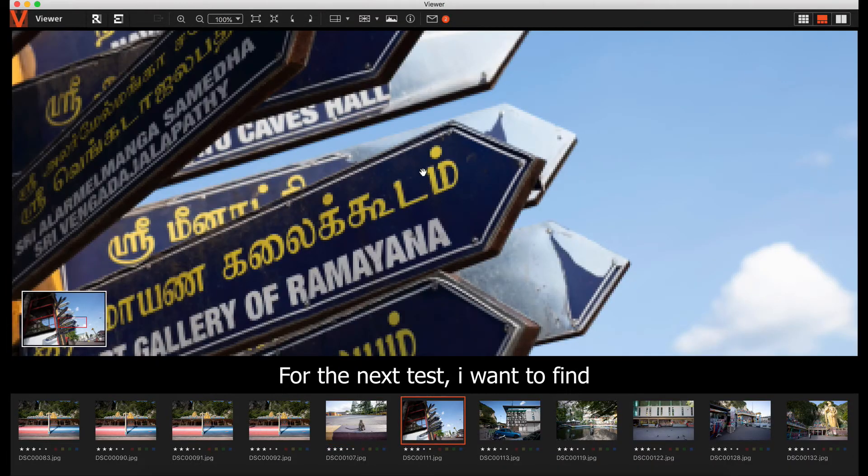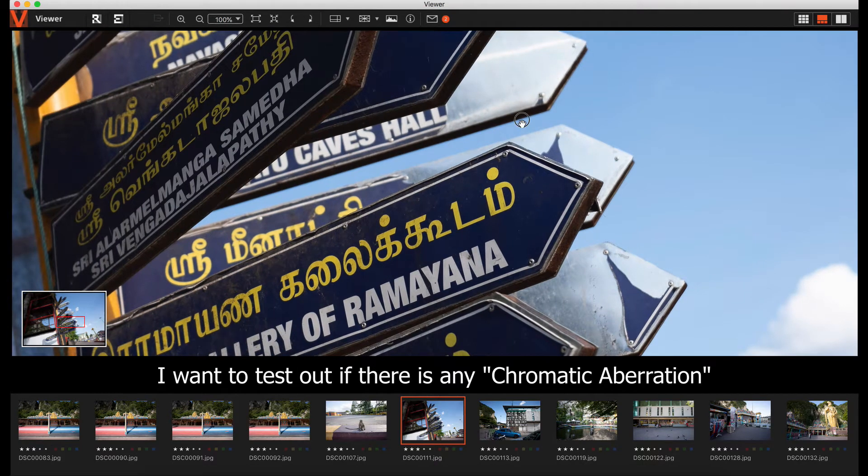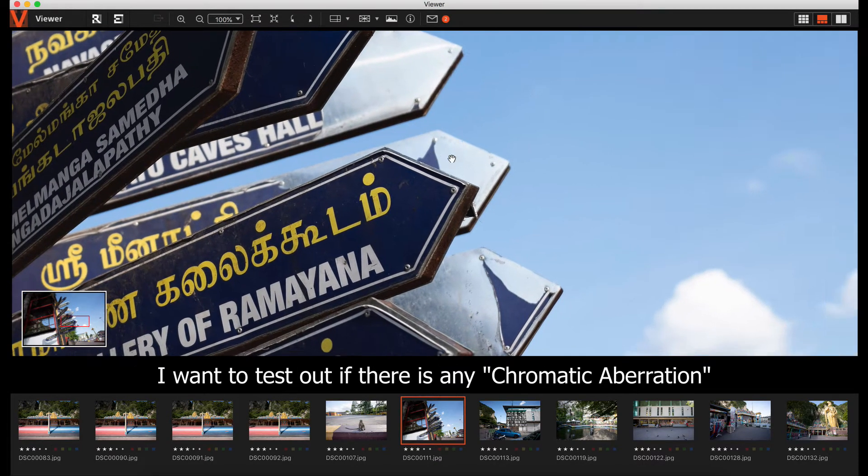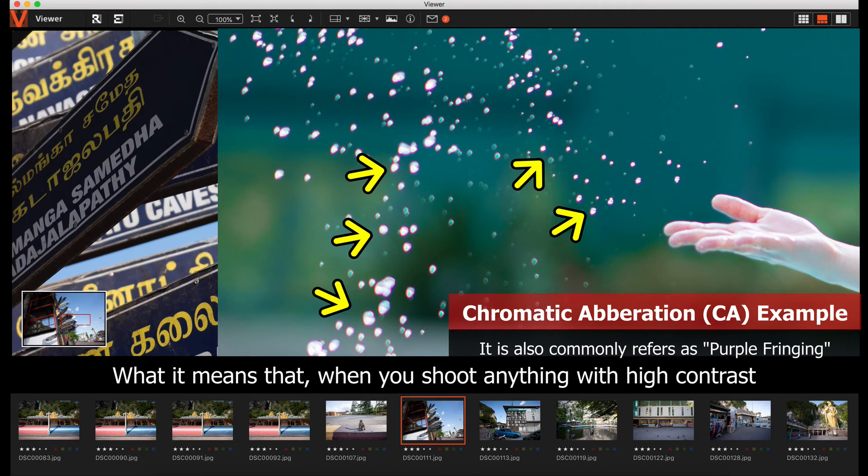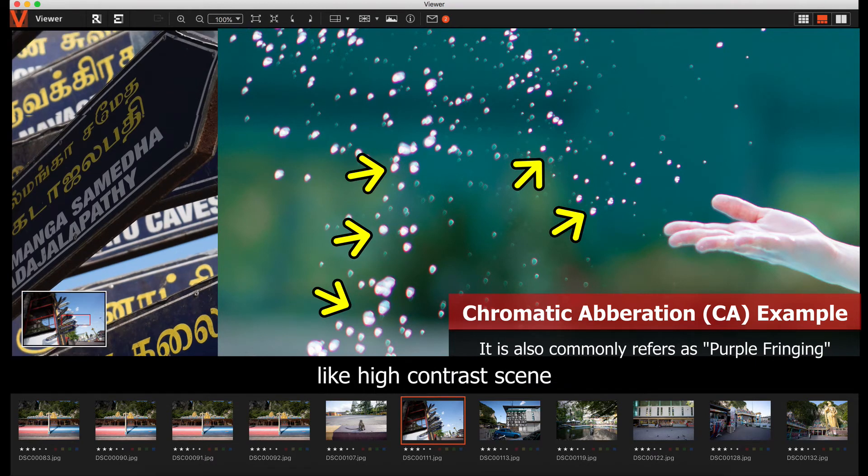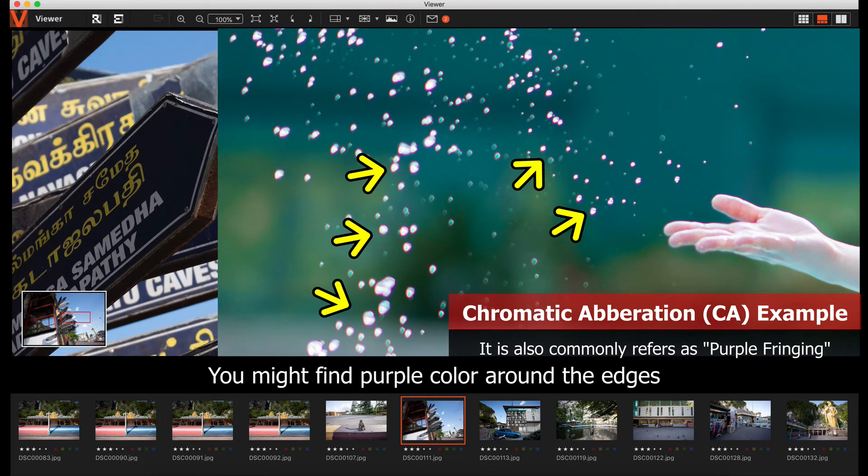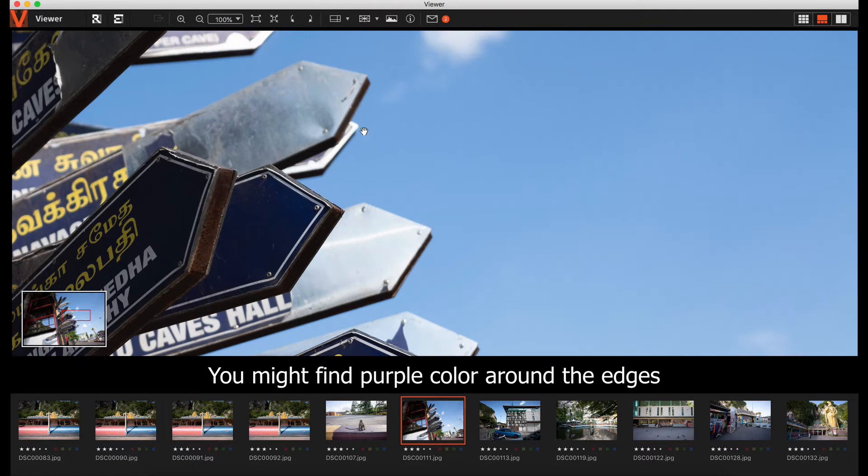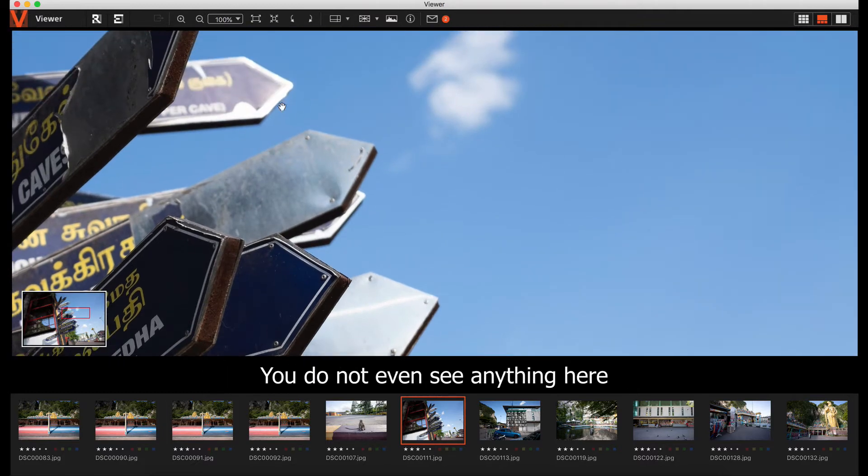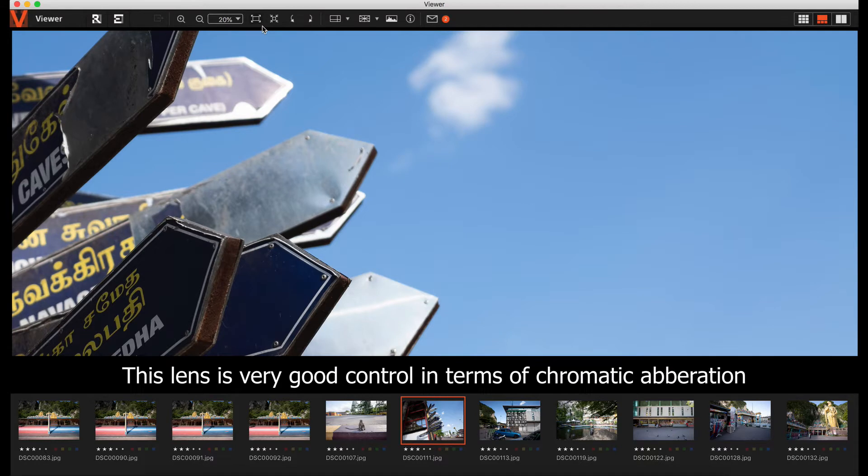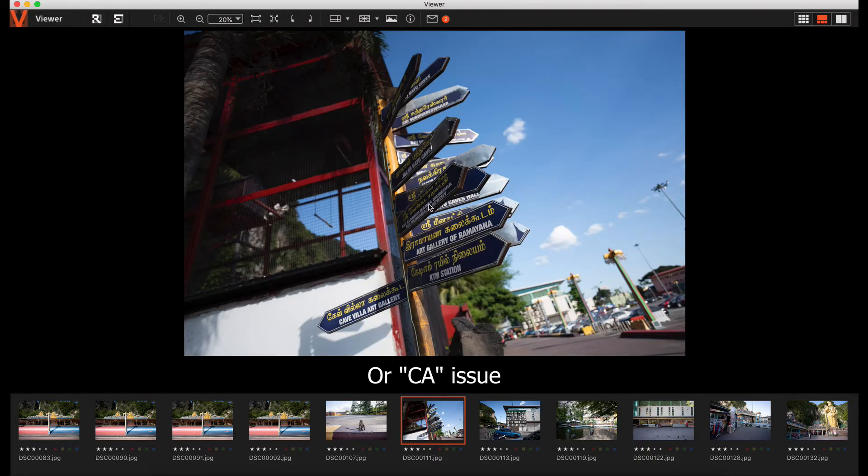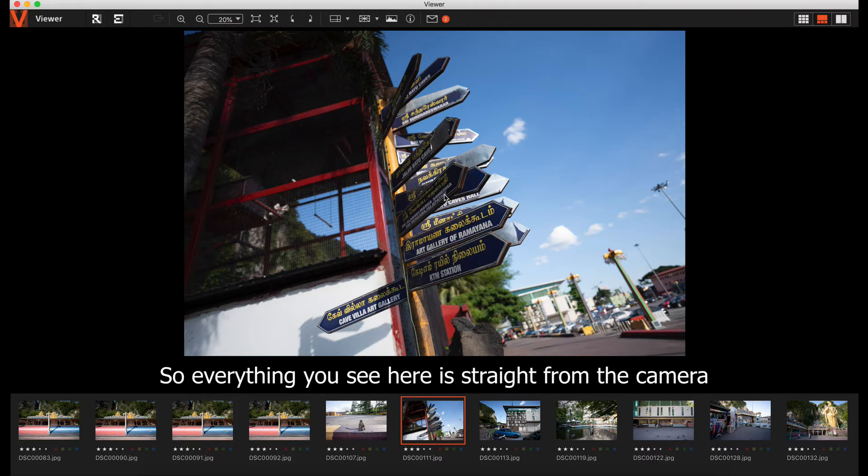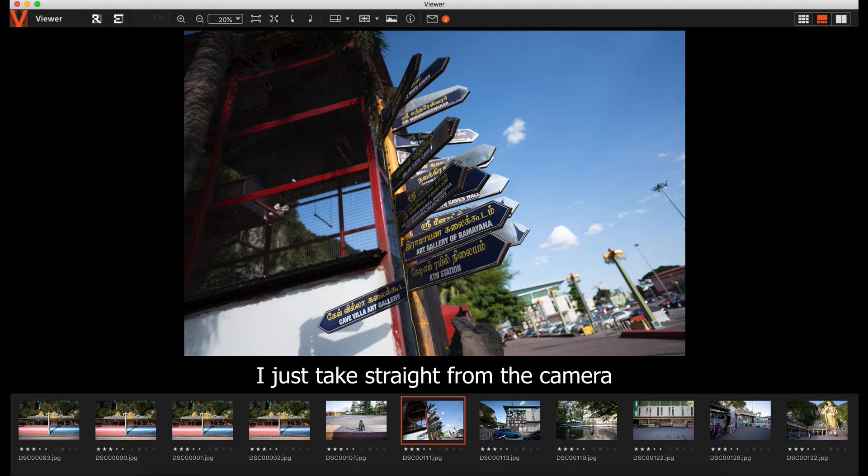I wanted to test out if there's any chromatic aberration, which means sometimes when you shoot anything with high contrast, you'll find a purple color around the edges. You don't even see anything here. This lens has very good control in terms of chromatic aberration. Everything is faithfully reproduced with no CA. All you see here is straight from the camera without any editing at all.